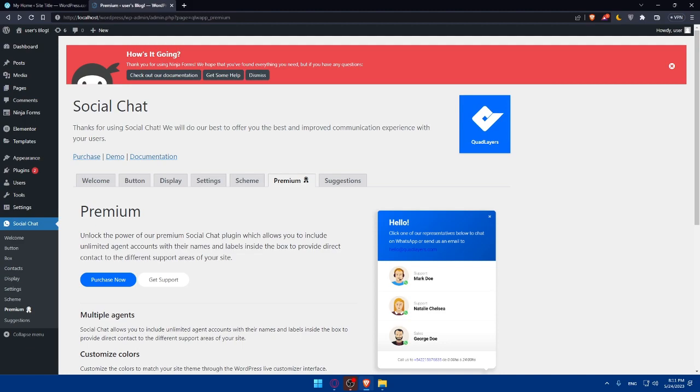And if you reach this point, congratulations. You've successfully integrated WhatsApp into your WordPress website for free. By adding this powerful communication tool, you can enhance engagement and provide a convenient way for visitors to connect with you. Remember to install and configure a WhatsApp plugin and test the integration, customize the message template, monitor upcoming messages, and promote the availability of WhatsApp support on your website.